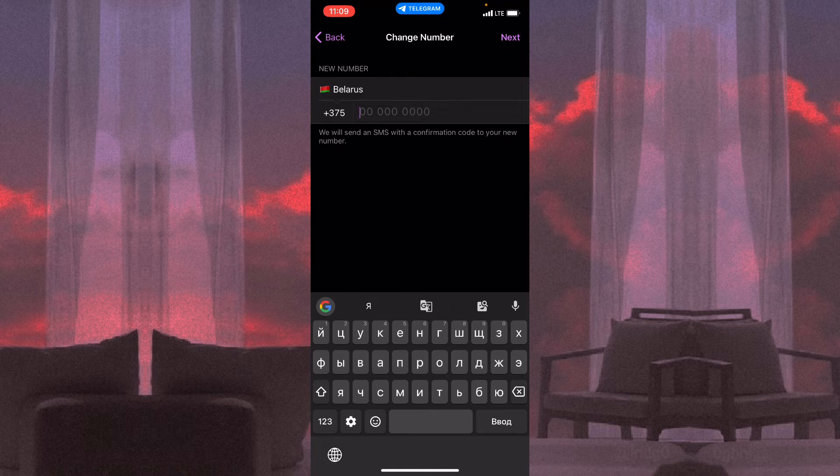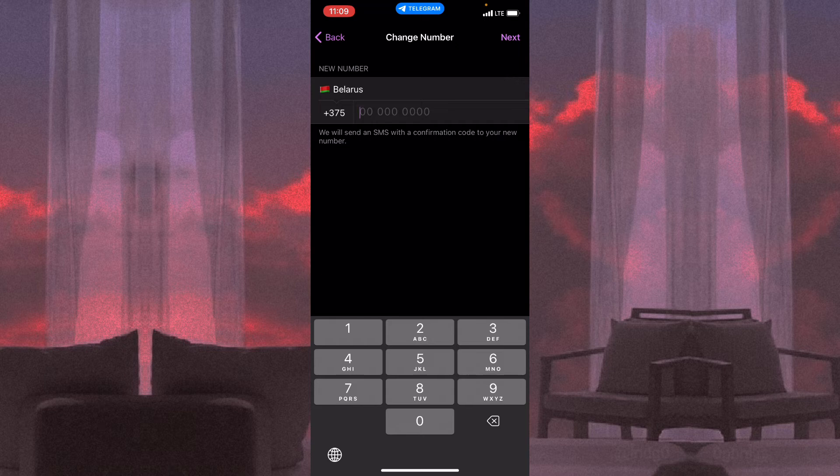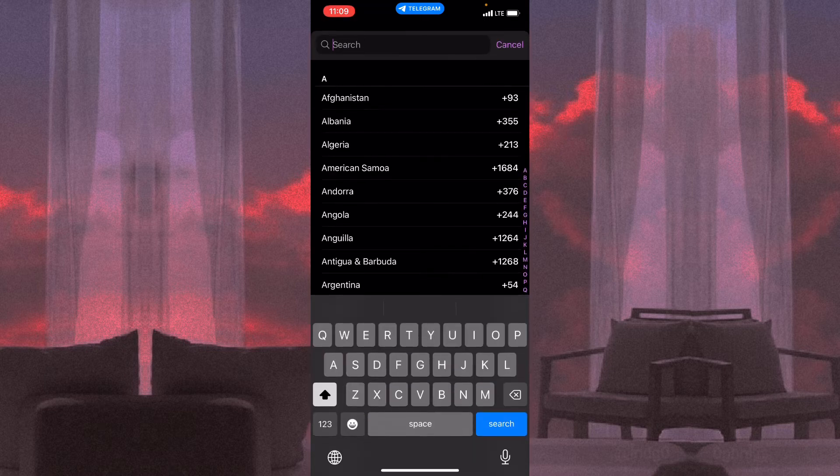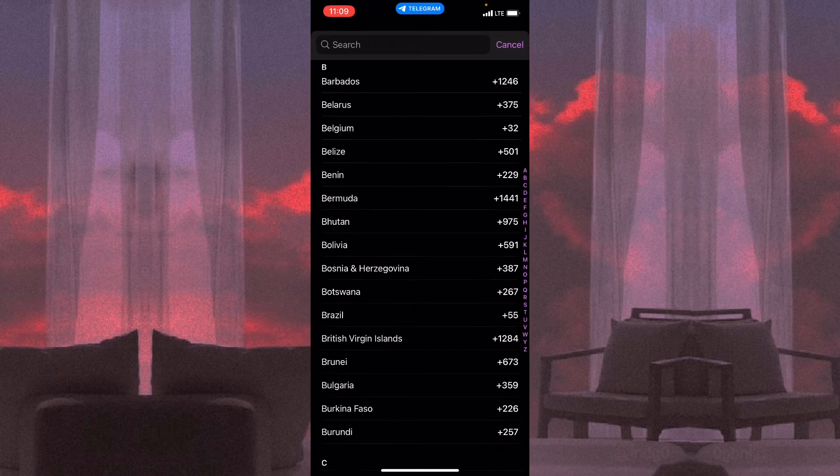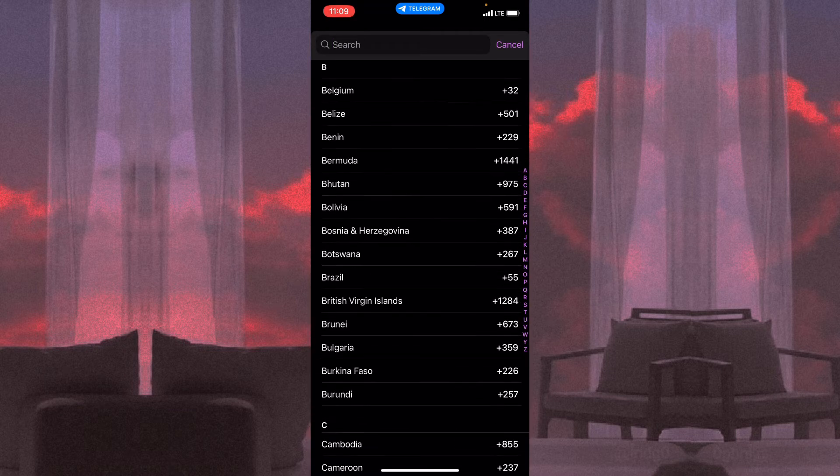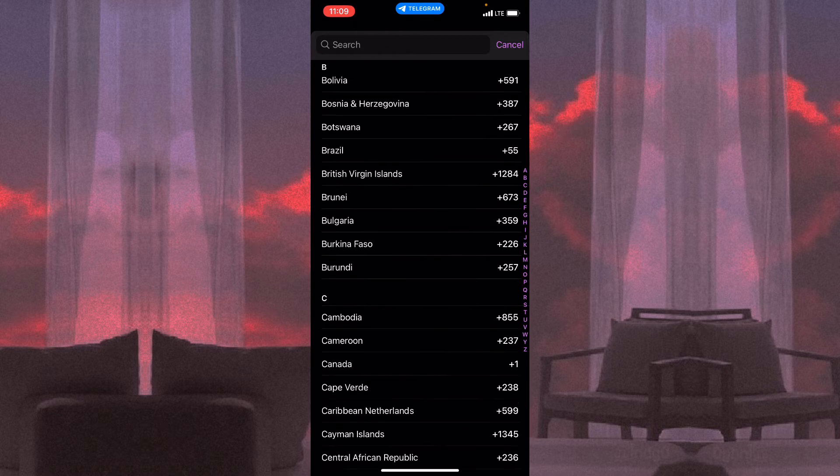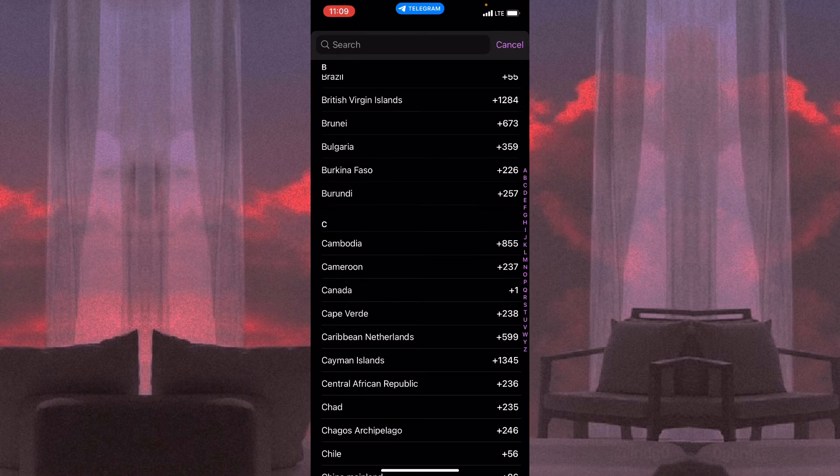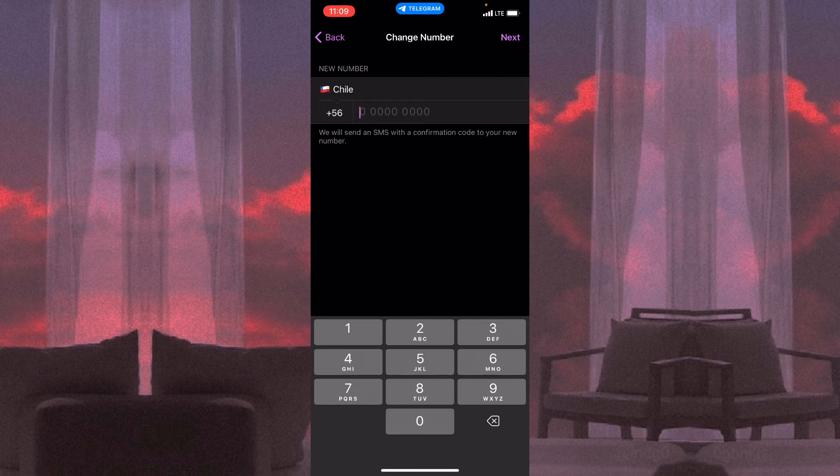Now click on 'Change Number' and all we need is just to input our new number. We can choose the necessary country—for example, let it be Chile. You got the number right up here.